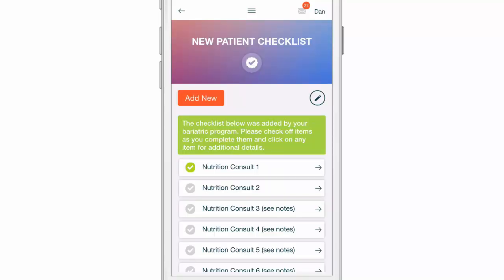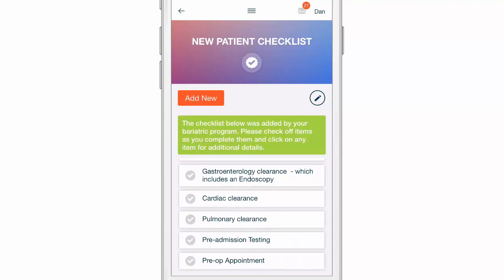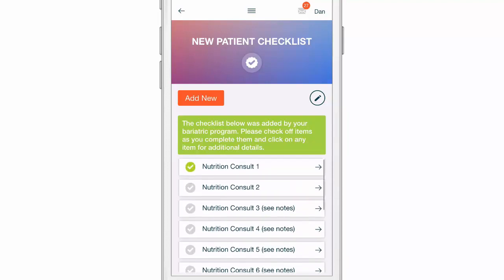Not only is this for me to stay on track, but it also helps the bariatric program know where you're at in your journey and ensures that you continue to make progress on this checklist. So if you have a checklist waiting for you, make sure you follow that checklist.